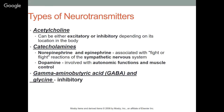Acetylcholine can be either excitatory or inhibitory depending on its location in the body and what receptors receive it. Catecholamines — norepinephrine and epinephrine — are associated with fight-or-flight reactions of the sympathetic nervous system. Dopamine is also a catecholamine involved with autonomic functions and muscle control. GABA (gamma-aminobutyric acid) and glycine are inhibitory. Serotonin is another important neurotransmitter you may have heard of.